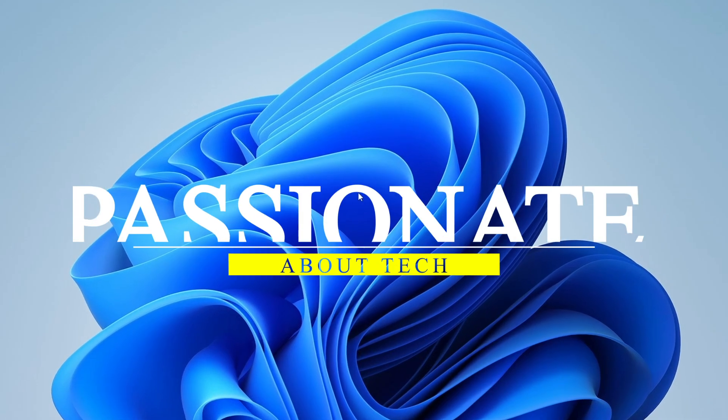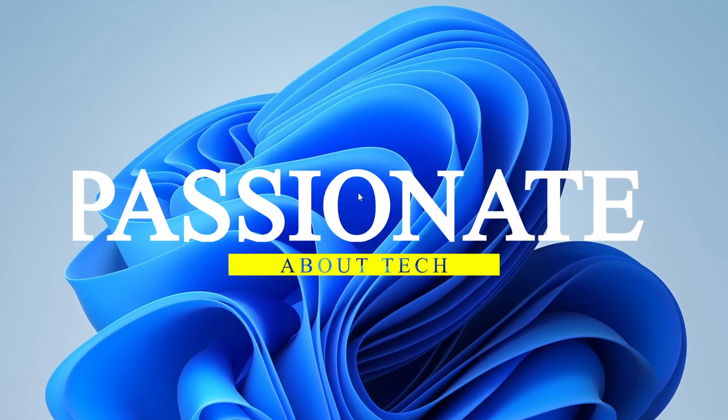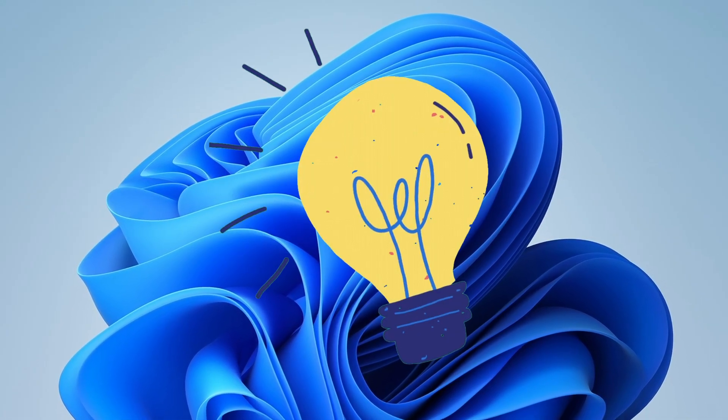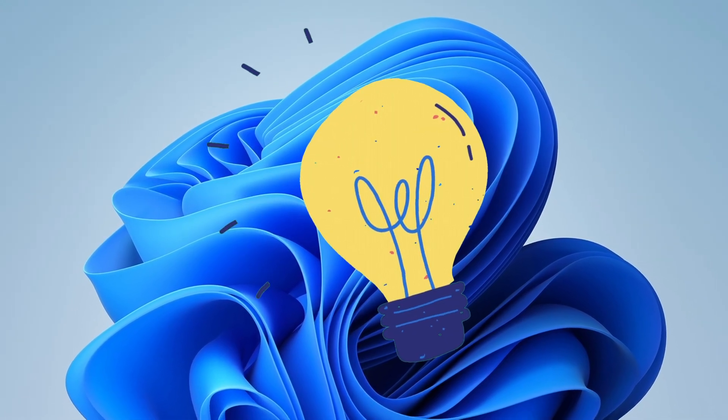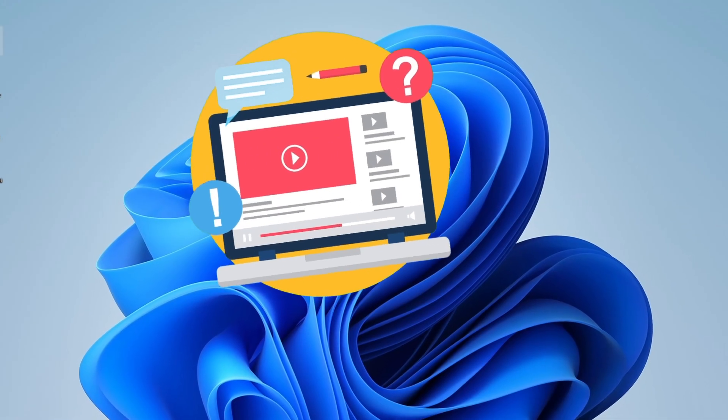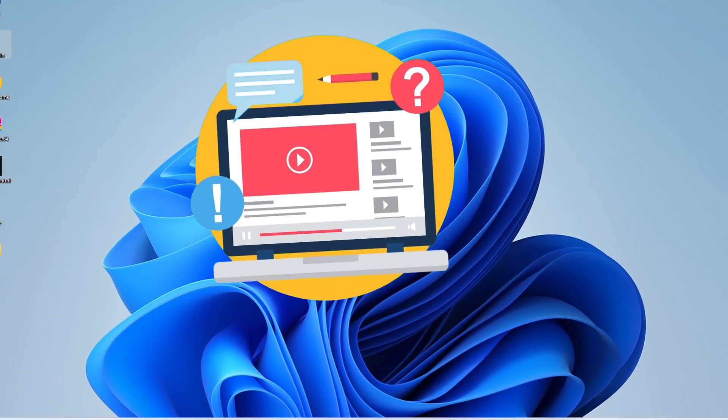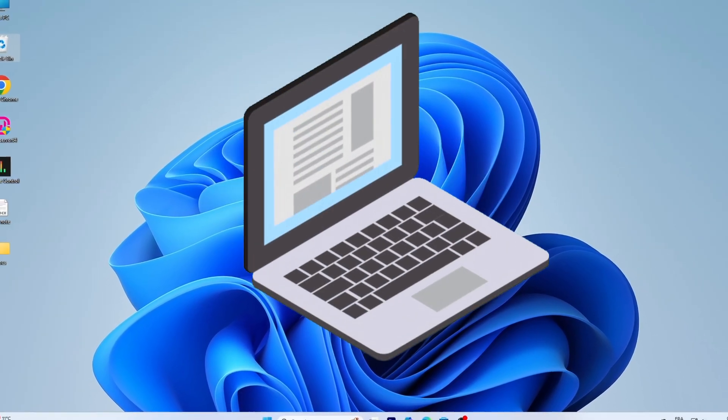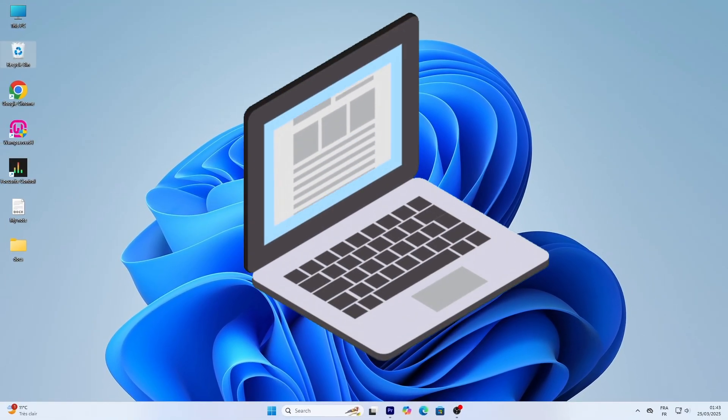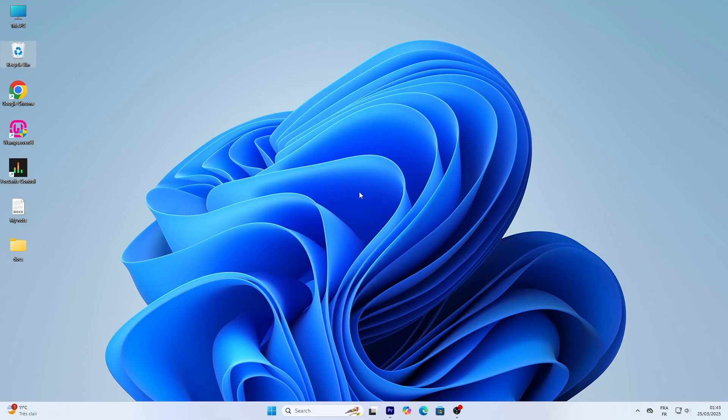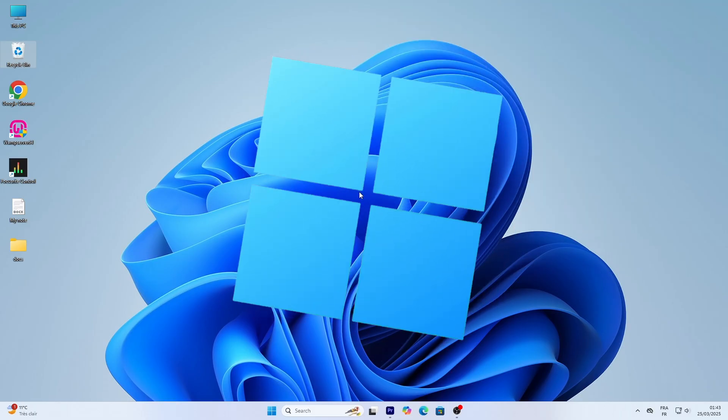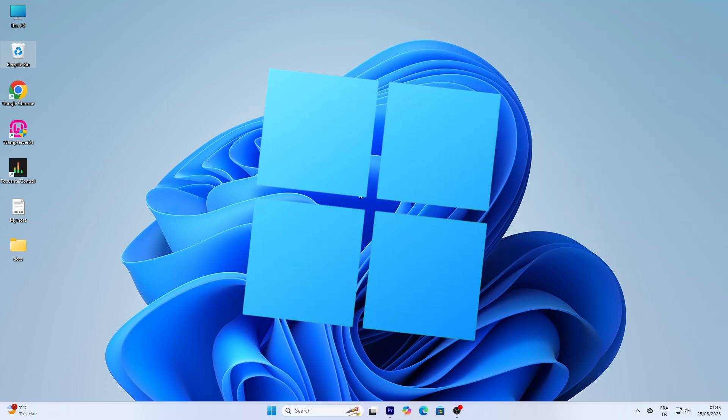Hi everyone, welcome to Passionate About Tech. I'm so excited to have you here today for a brand new tutorial that's perfect for anyone just starting out with their computer. In this video, we're diving into how to use Windows 11, a basic tutorial for beginners.